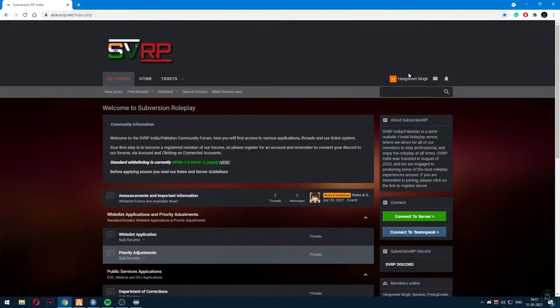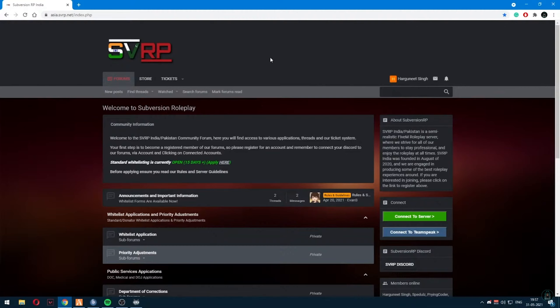Make your account. You can create your account by linking your Discord account with SVRP — you have to connect them.